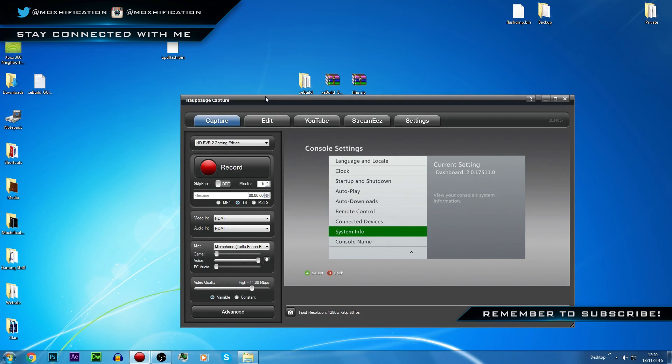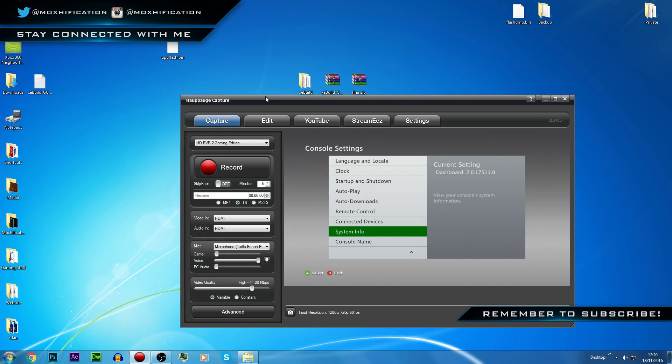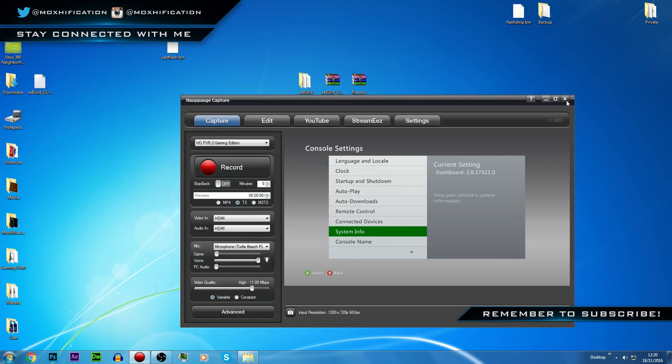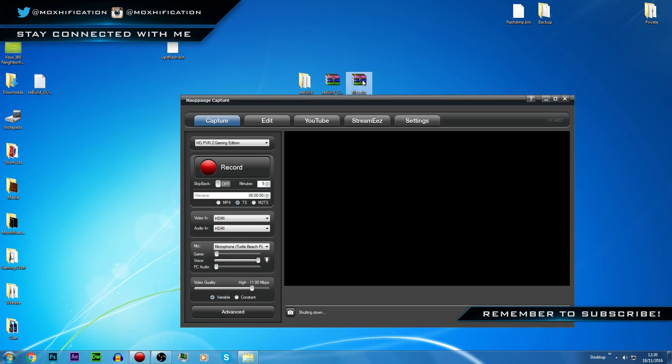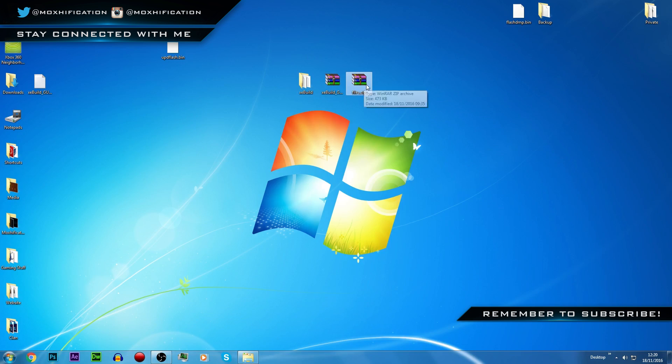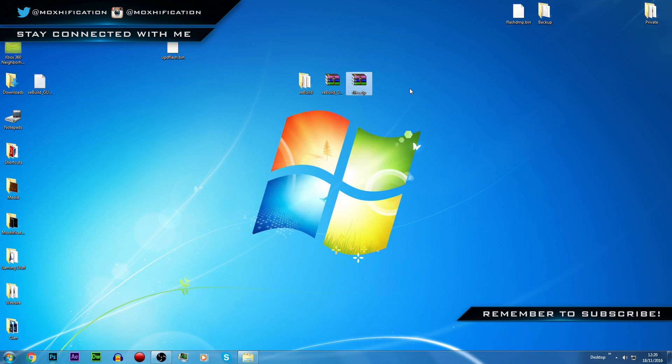And there it is, 17511, that's the current update. Obviously this will work for any other dashboard update in the future. I mean it should do anyway, it depends if they change the method. So I'll link the download for the files, the updated files, the XeBuild and the files for Ninja if you're using Ninja. I'll also link the video, the other video that is more in detail, it's more in depth.